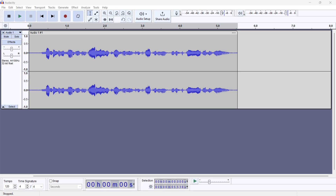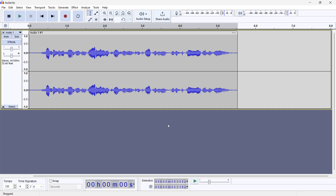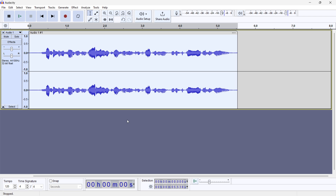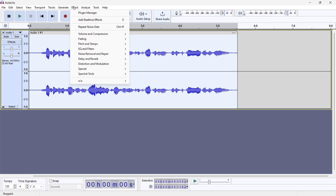In this video I'm going to show you how to remove echo in Audacity. The first thing you want to do is of course have some audio inside Audacity, and then press Ctrl+A to select the entire thing. Then go up to Effects.